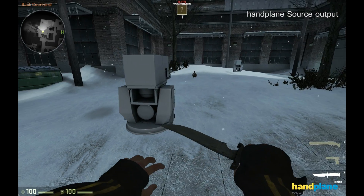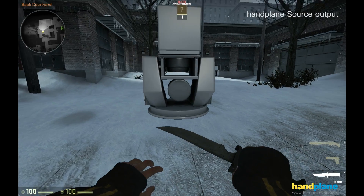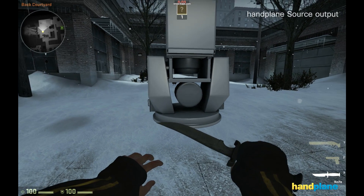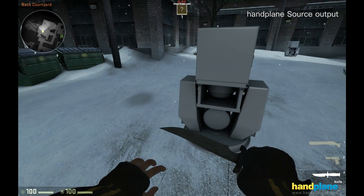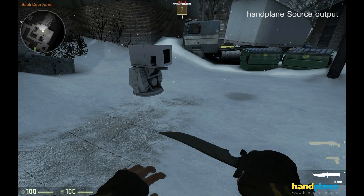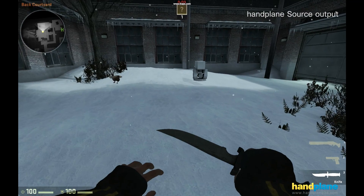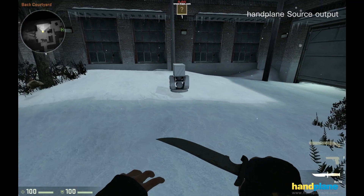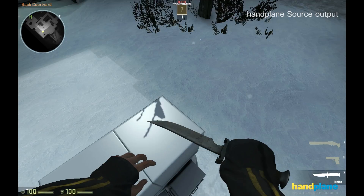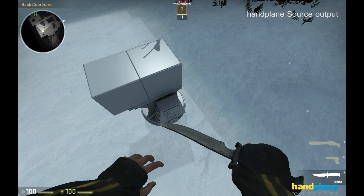I brought this model into the Source engine, and we're looking at the hand plane source normal map. If you look at these highlights, you can see that the shading looks perfect and smooth. And if I run over to this side, you can see the highlight on the top of the model also looks perfect and smooth.